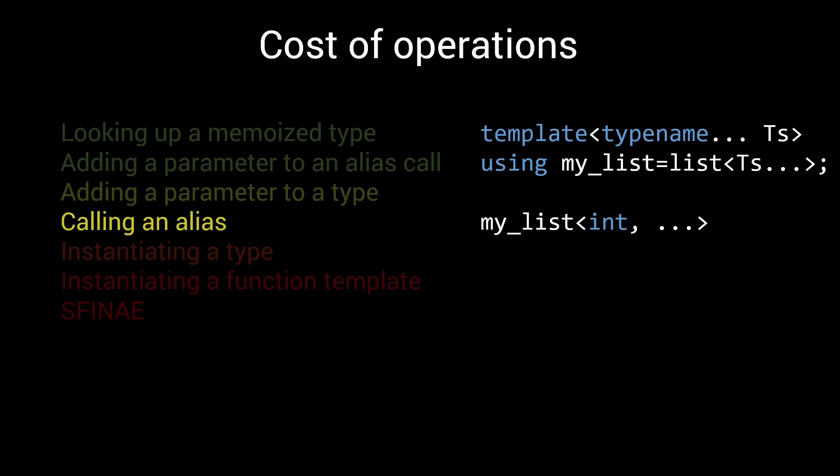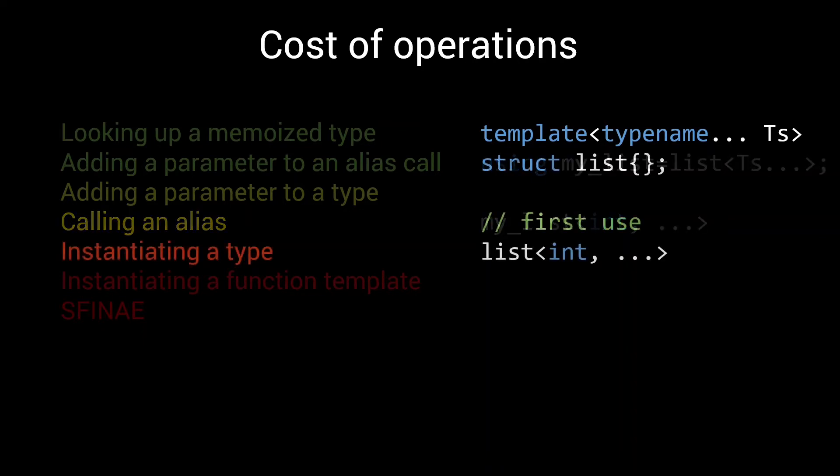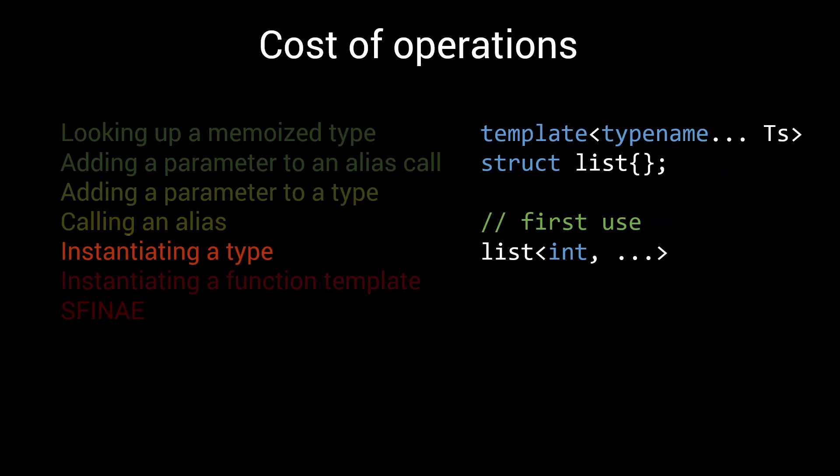This starts to change as we move to type instantiations. Types can be very complex. They could have an arbitrary number of member variables or functions, and all this information needs to be stored in this hash table. Since there is no way of knowing beforehand how much data is needed for this, the compiler needs to do some allocation when it first encounters a new type. And if you've ever looked at optimizing runtime algorithms, you probably know that allocation is slow. We are easily talking an order of magnitude slower than calling an alias. Say, 50 to 100 units of compilation time.